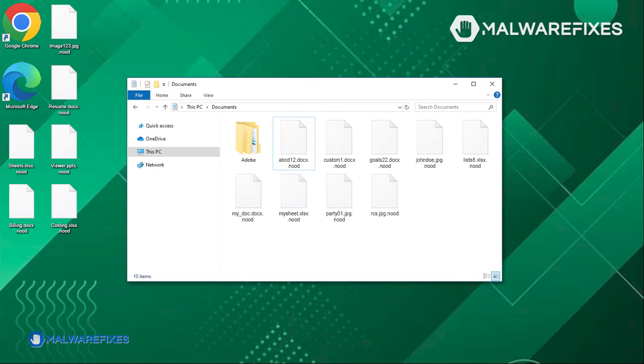To effectively eliminate NOOD ransomware from your infected computer, please carefully follow the procedures outlined in this video.